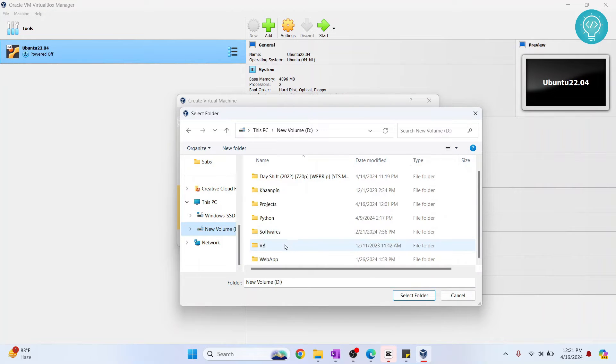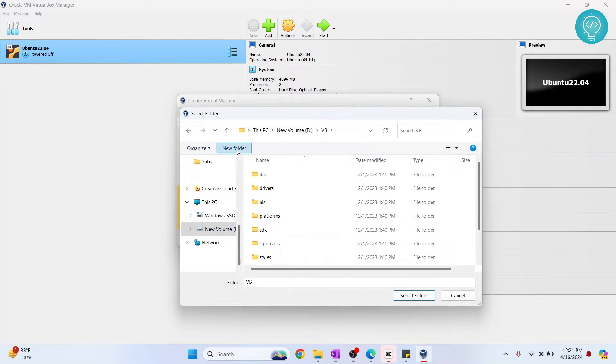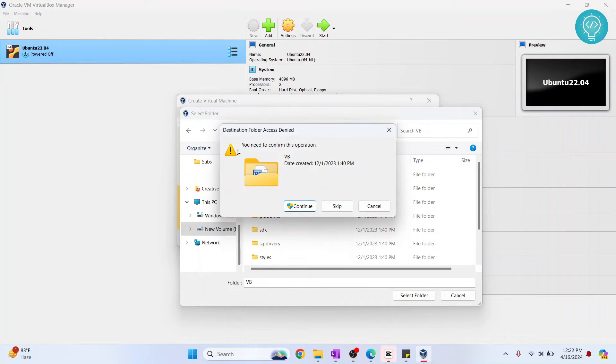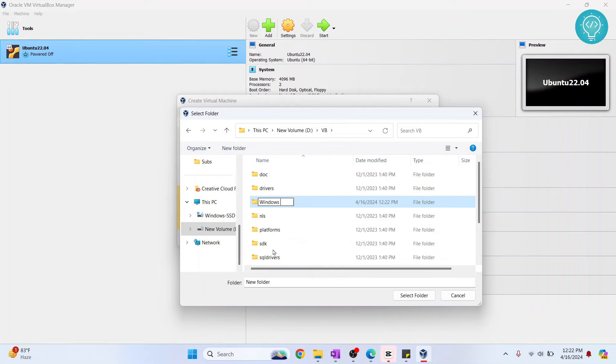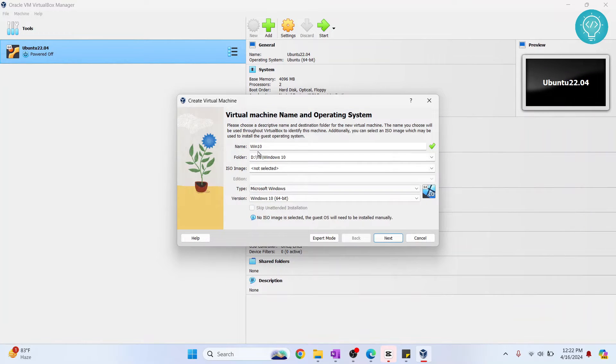And then inside VB I'll create a new folder. Let's call it Windows 10. And I'll select this, and this is where I'll have the files for my Windows 10.